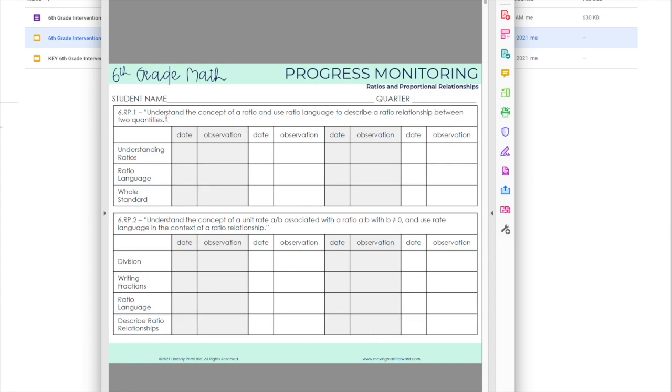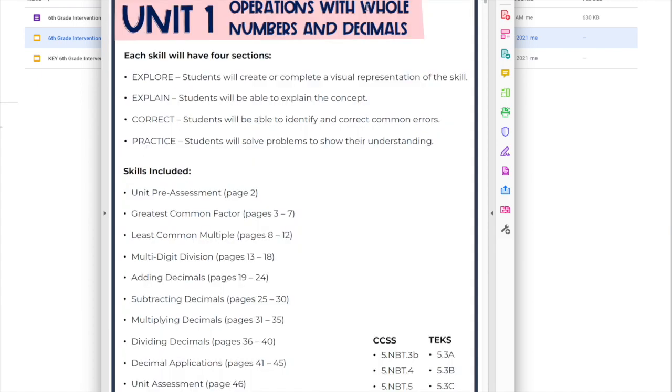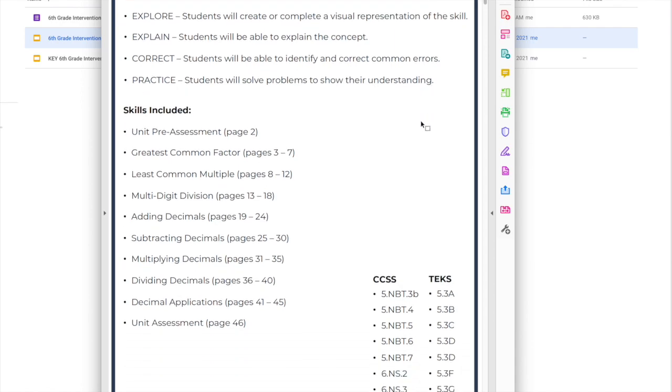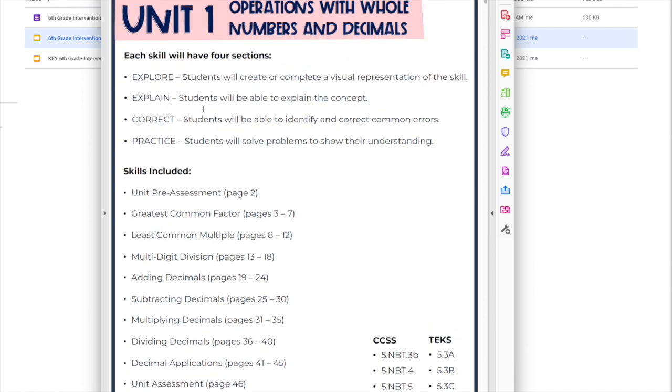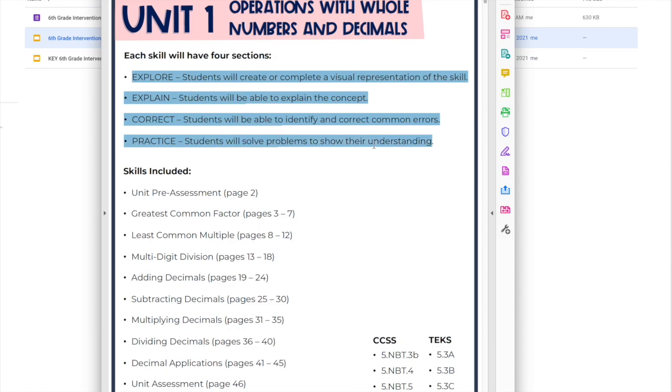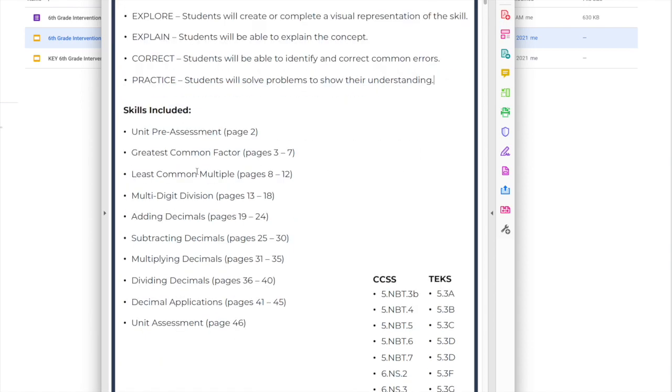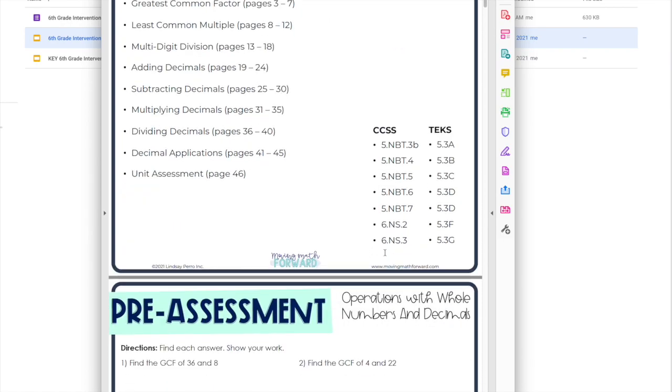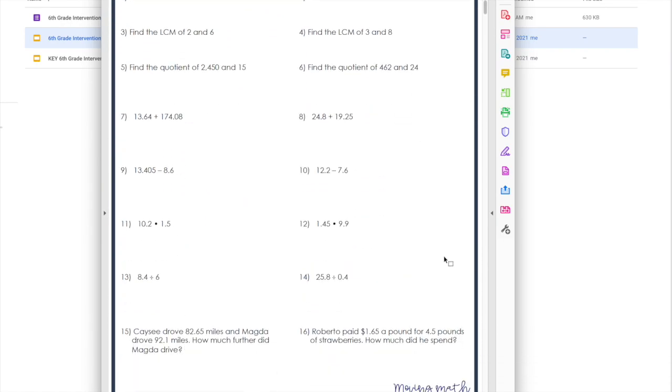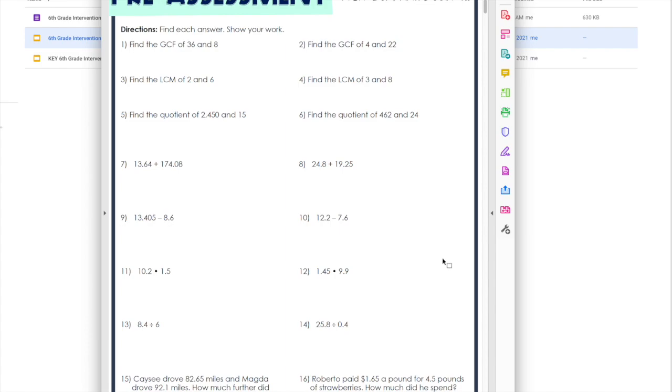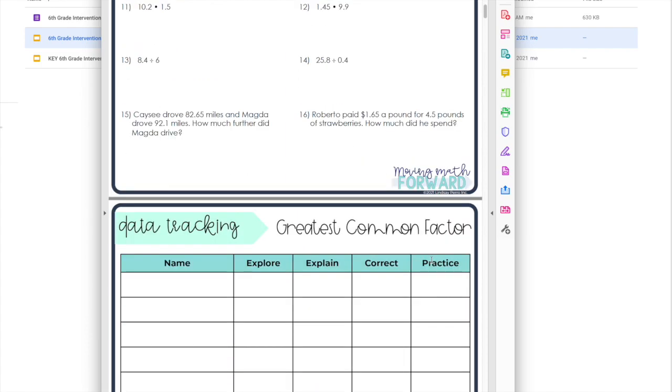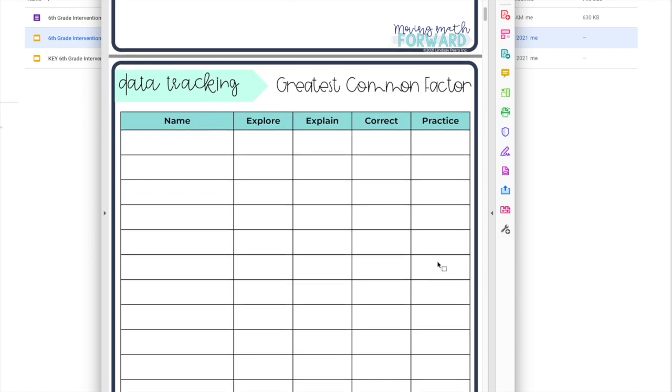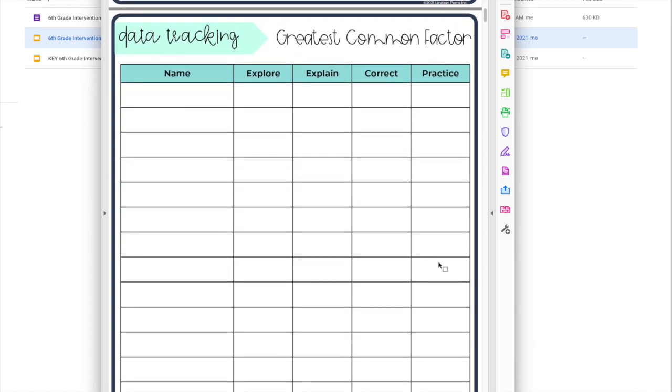Then this is an example of one unit. Each page explains the four components for each lesson. There's a pre-assessment, sometimes there's multiple assessments depending on how many skills are included, and then you get the Common Core and the TEKS alignment there. So the pre-assessment is just very basic because, again, remember this is intervention, this is not the full curriculum.